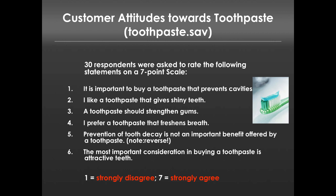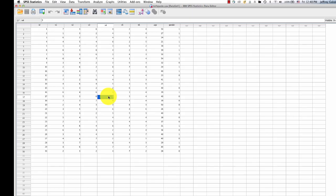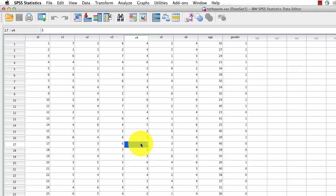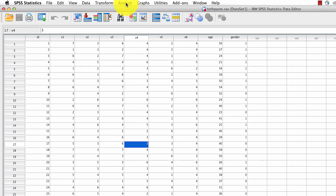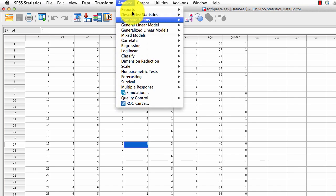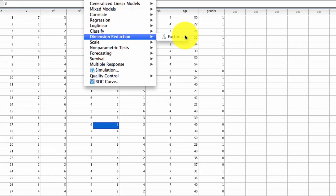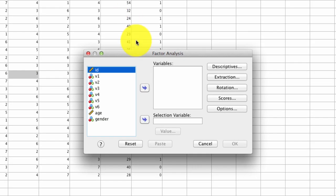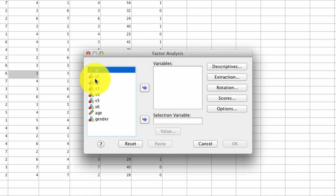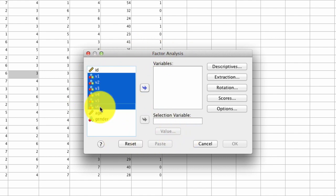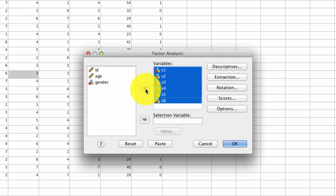So let's take a look at how we do this in SPSS. Here's our data set. We've seen this before. This time, instead of cluster analysis, let's take a look at factor analysis. The way we do that is under Analyze, Dimension Reduction, Factor. We get this window, and the variables that we're going to use are V1 through V6, so we select those and move those over.